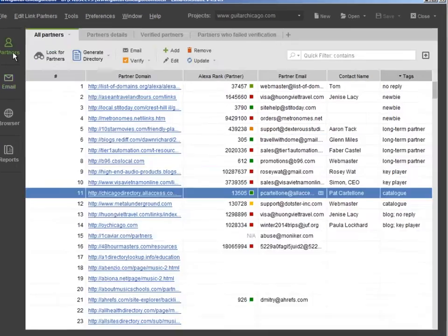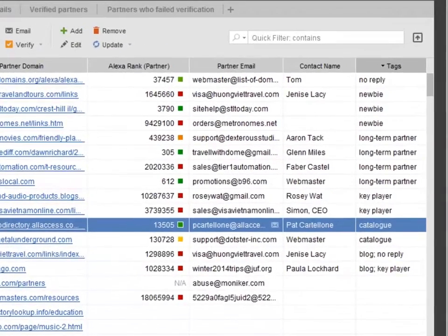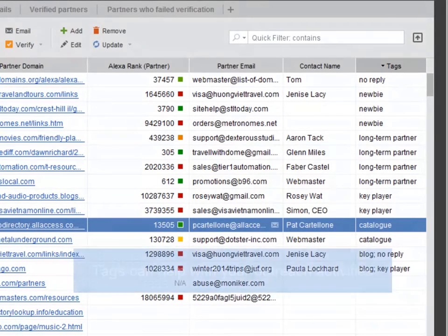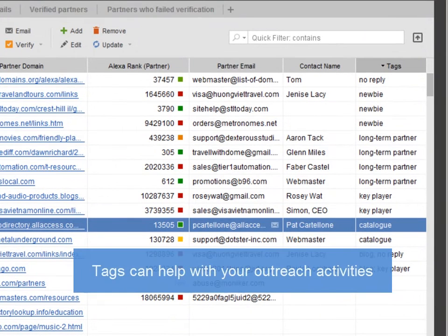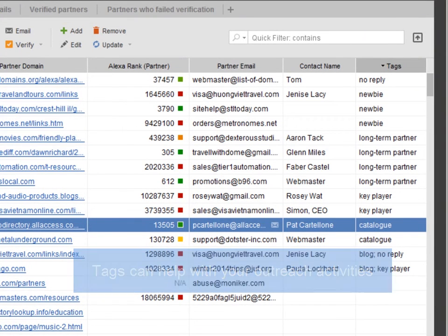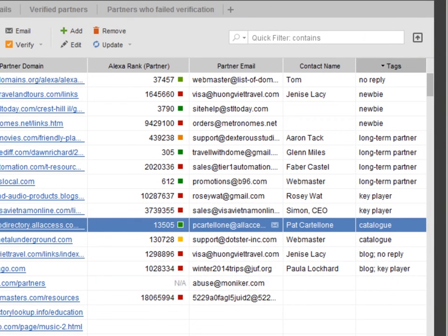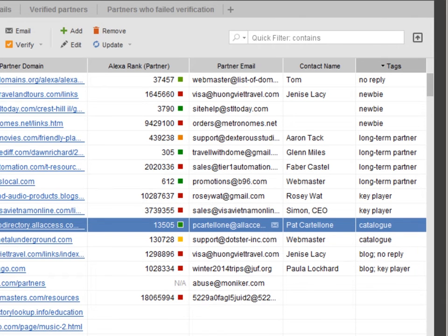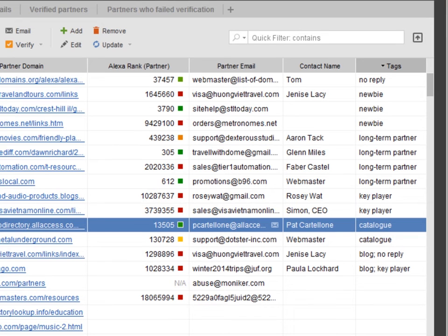Tags can make your outreach activities much easier. They let you categorize your links according to the site type, blogs, catalogues, their importance, key player, newbie, or your cooperation stage, long-term partners, no reply.